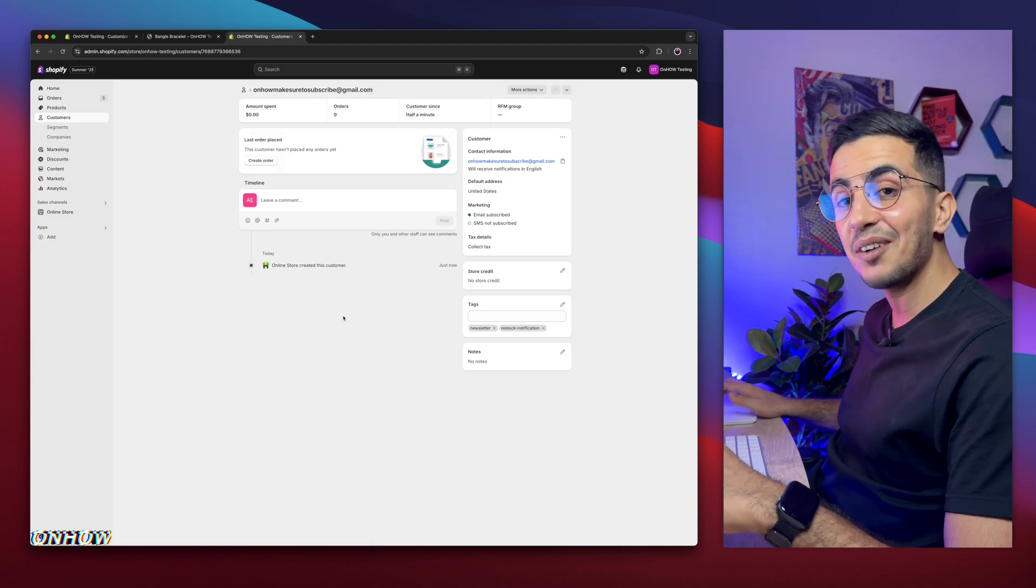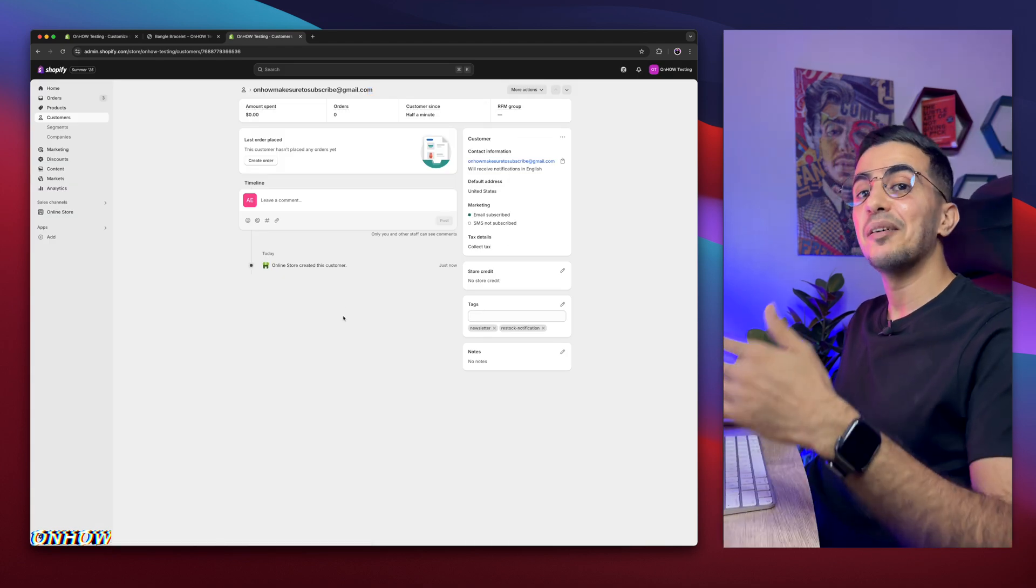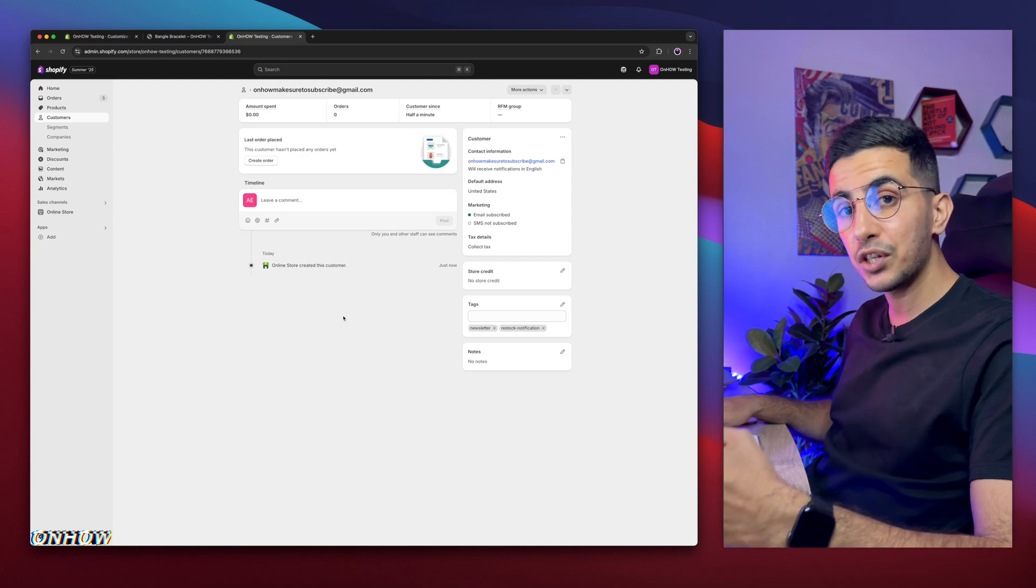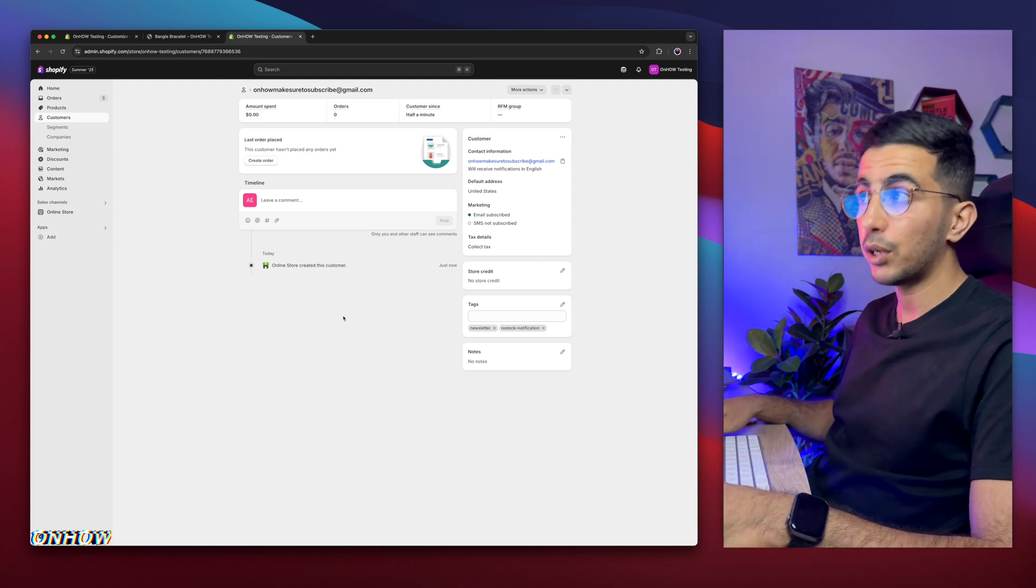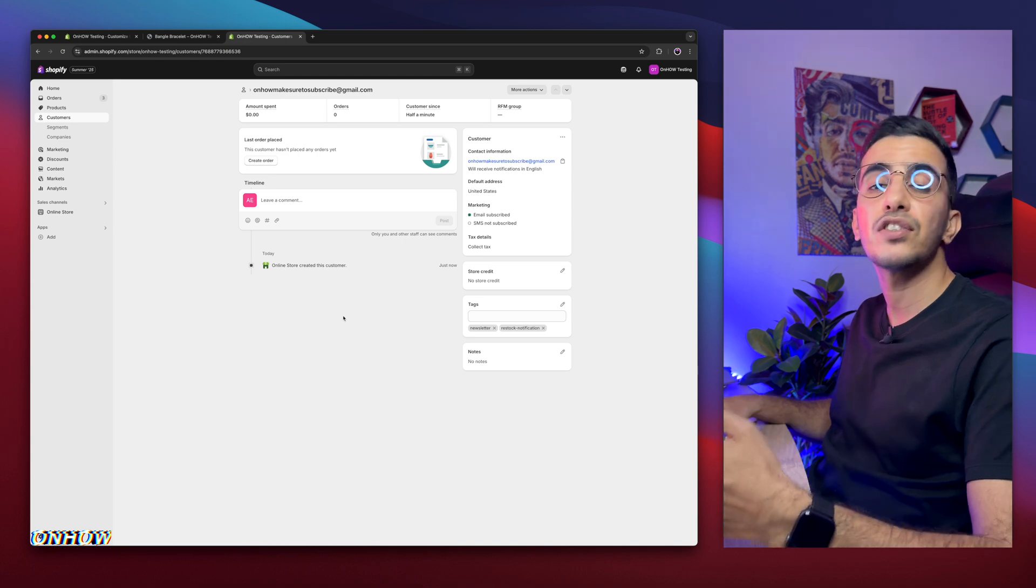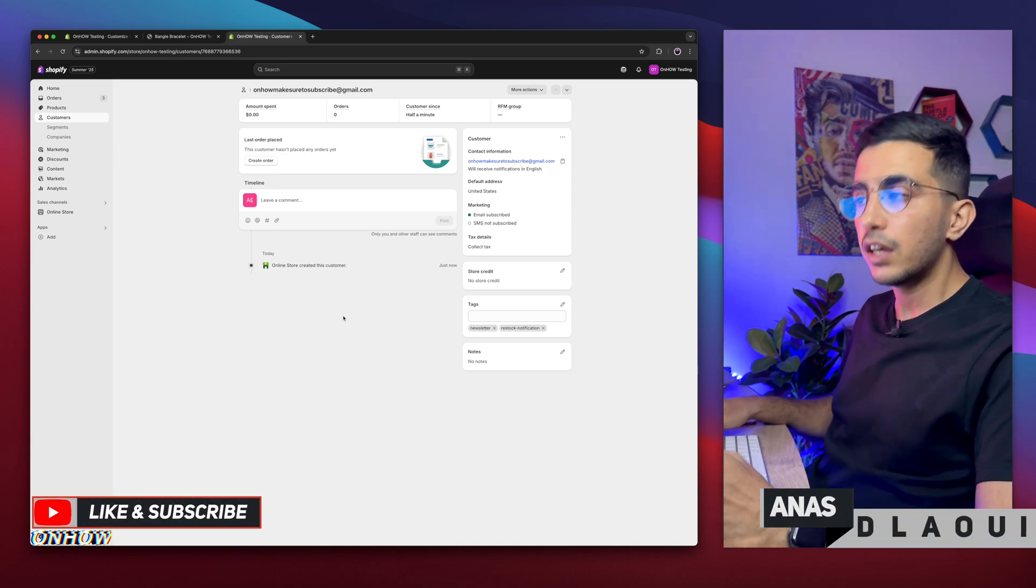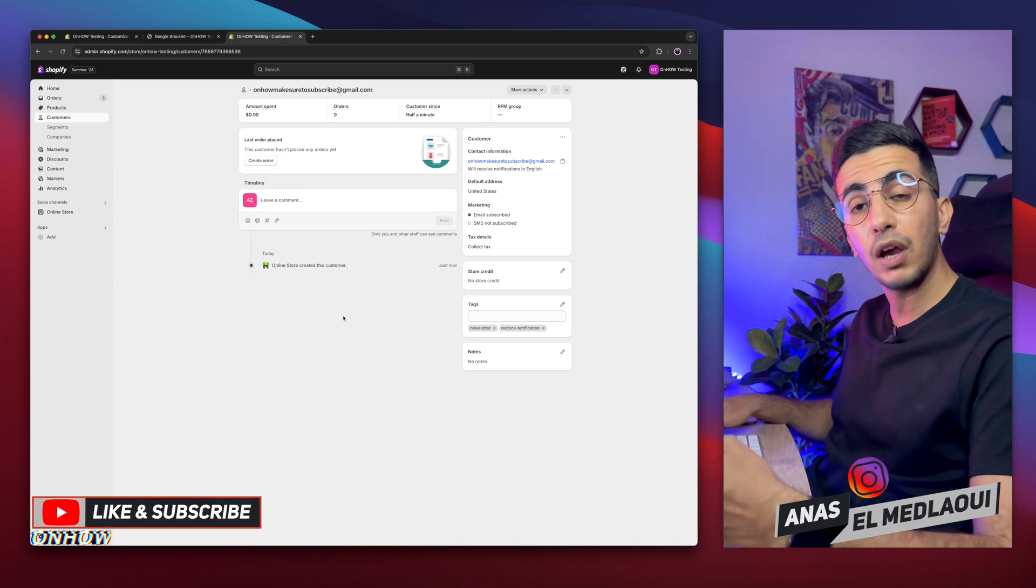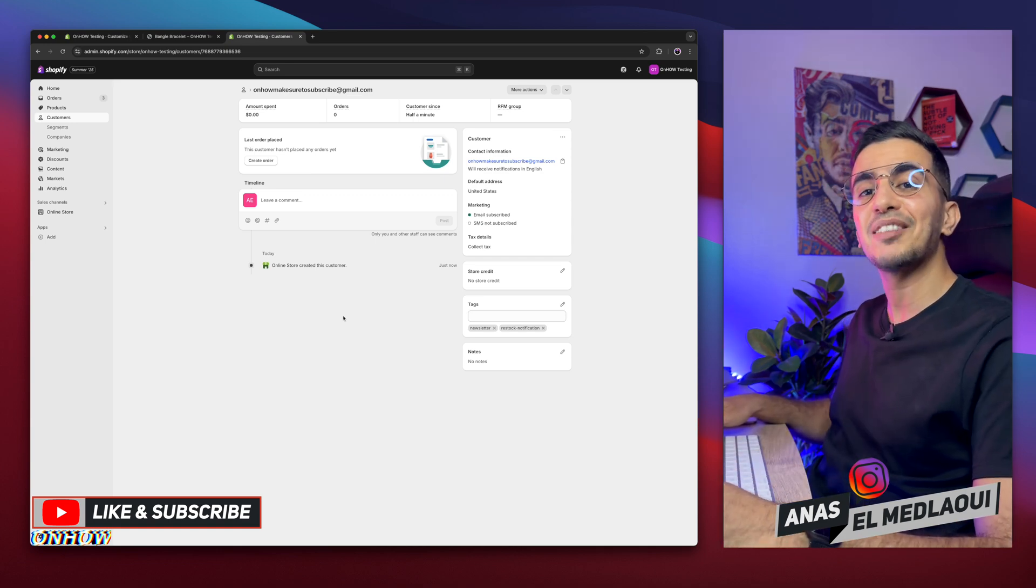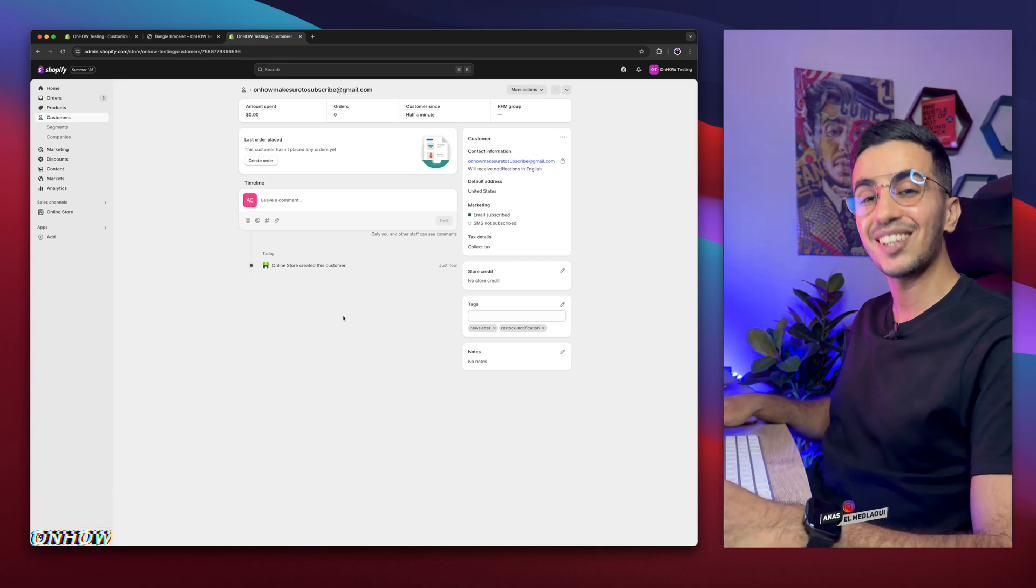So that's how you add the notify me when back in stock notification or widgets on your Shopify store by using your own custom code. And it's highly customizable. Just check out the code and see the comments and you can understand how to customize it. If you have any questions, just drop me a comment below. I would be happy to help you out. But for now, I take my job, it is done. So thanks for watching. Catch you on the next one.